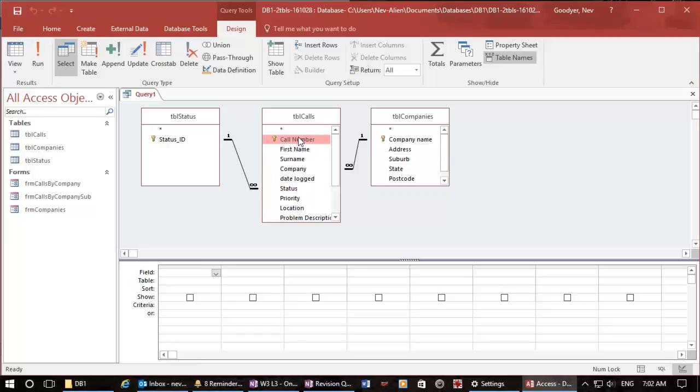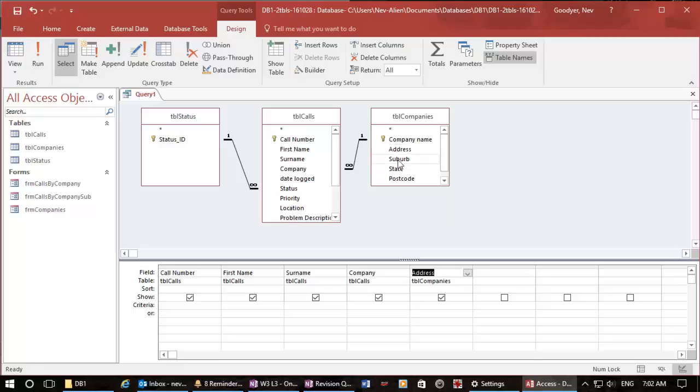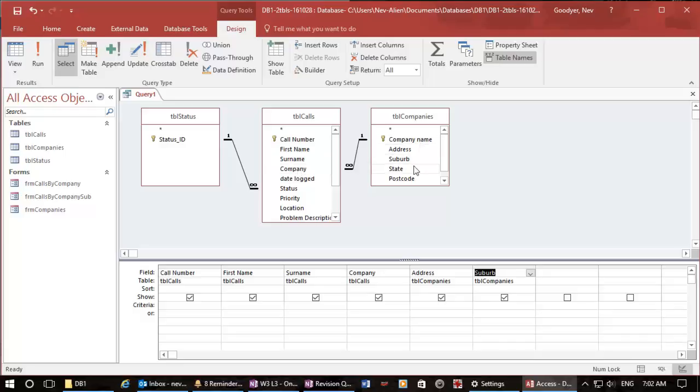Once here we can double click and decide on what fields we want in our query. Now I would like to know the company address and the suburb. Note that company name I could choose between either of the fields here, the company here or the company name in the company table, and the state and postcode.